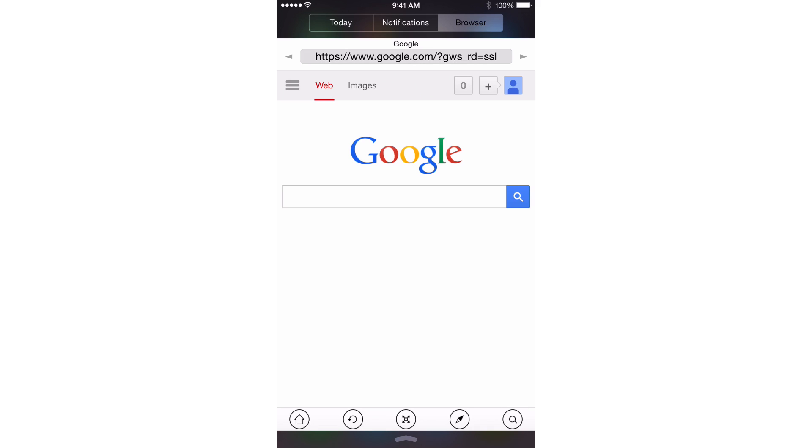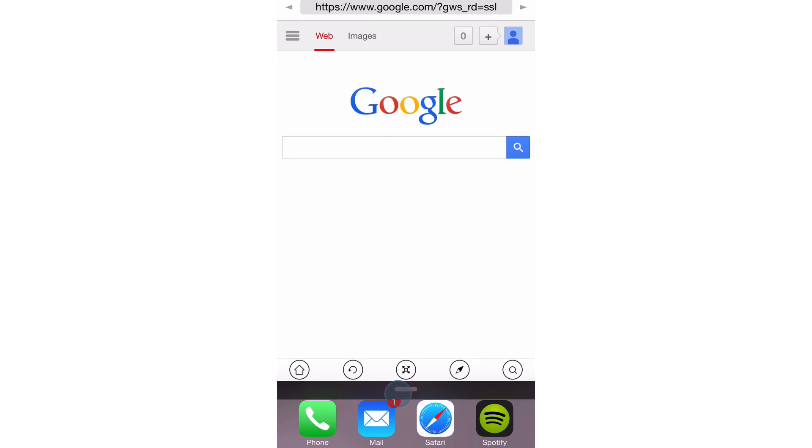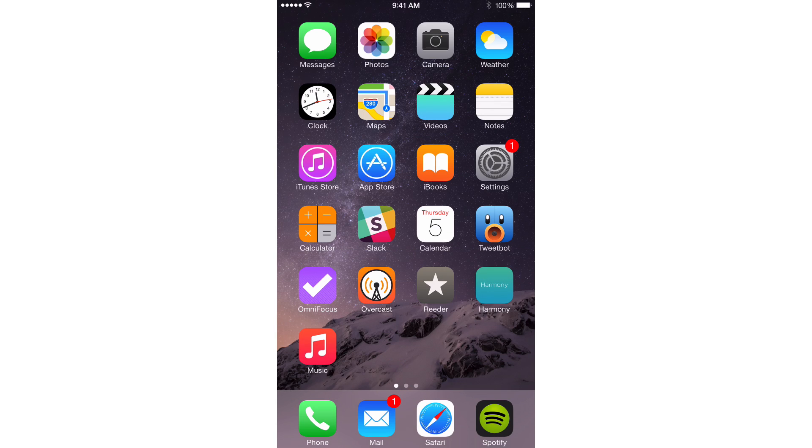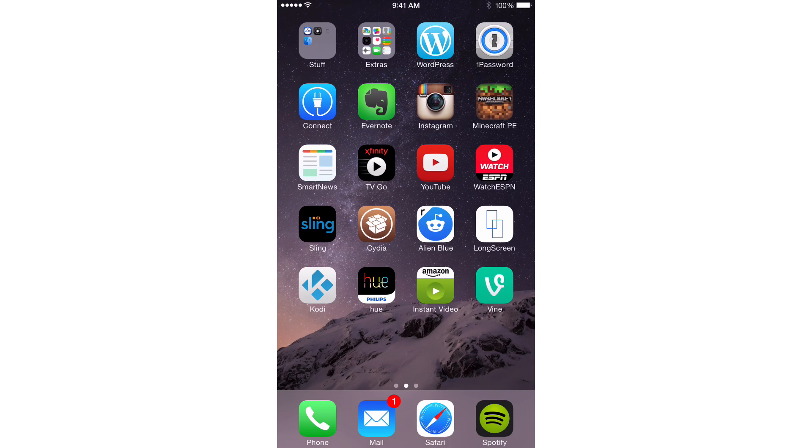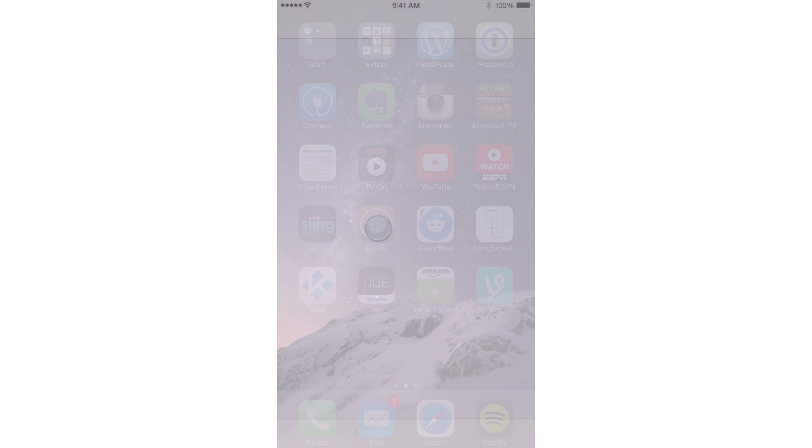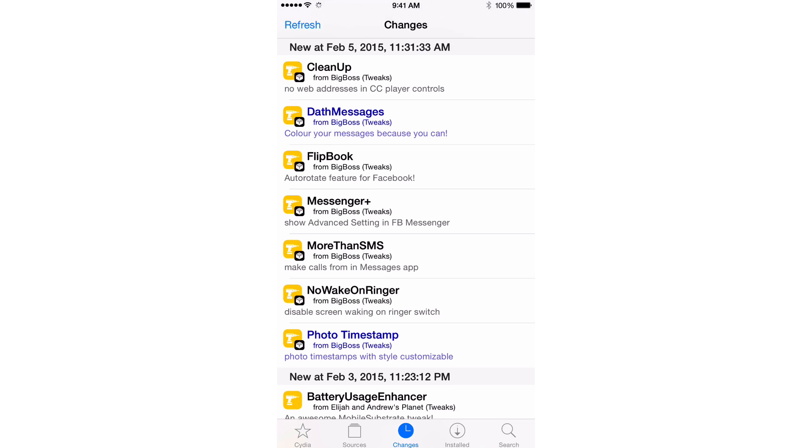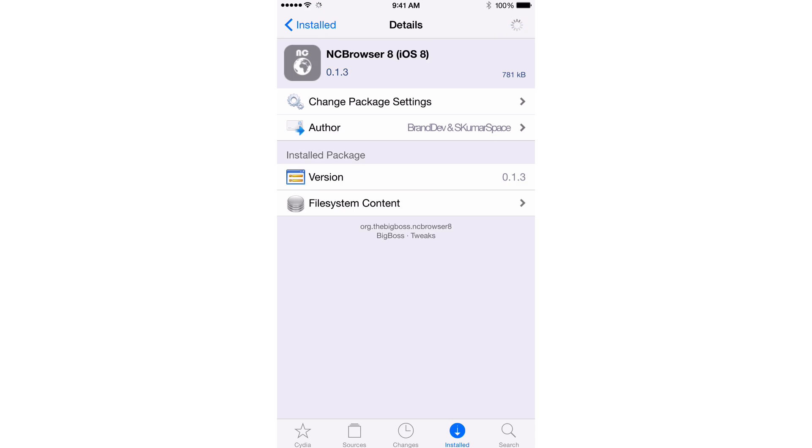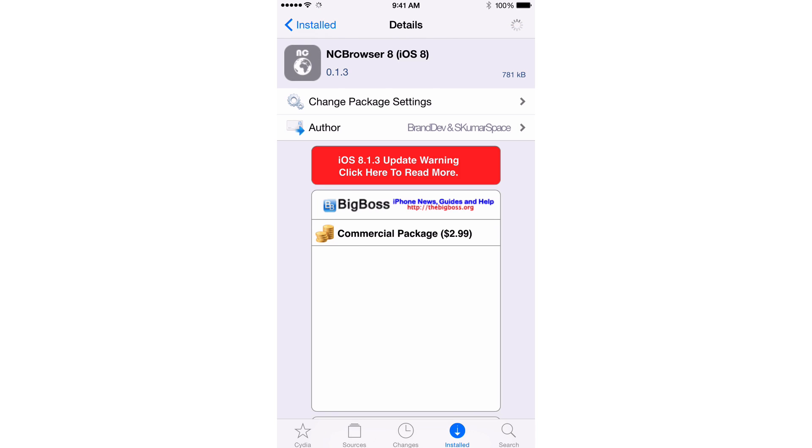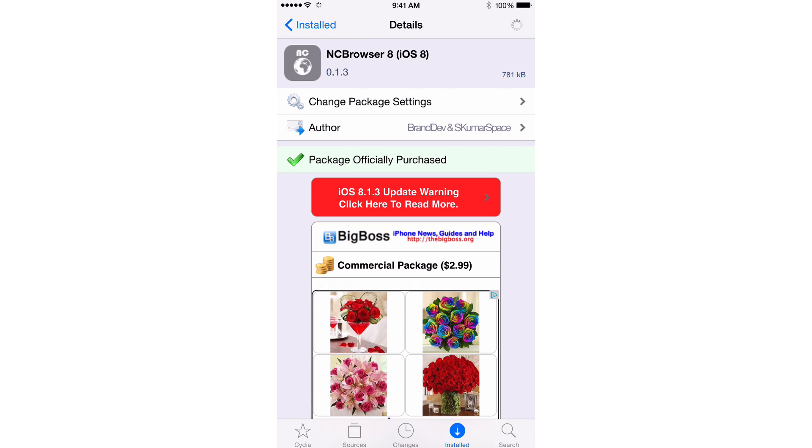It hasn't crashed on me once. The previous version was crashing all the time. This version seems to be rock solid in my brief usage with it. So I do recommend this tweak, folks. NC Browser 8 allows you to access pretty much a full web browser directly from Notification Center. And I do recommend it.